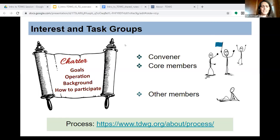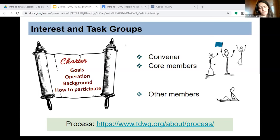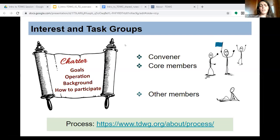The idea behind it is that we will build something together, taking advantage of different perspectives and different expertise that everyone can bring to the table. These interest and task groups present an annual report evaluated by the TDWG executive committee, where they report on progress toward achieving the goals set in their charter. For details of the process, you can visit the webpage.